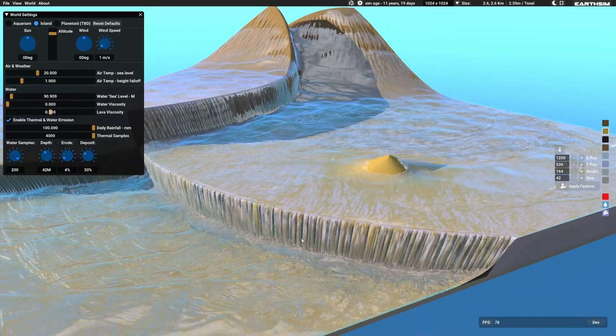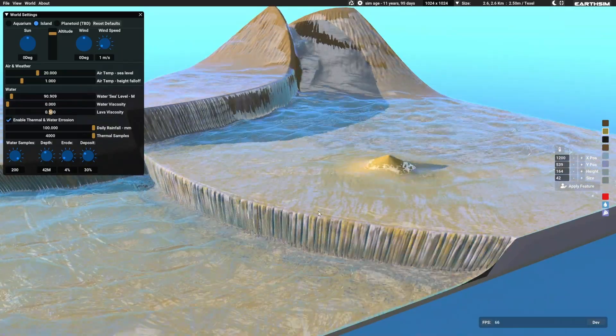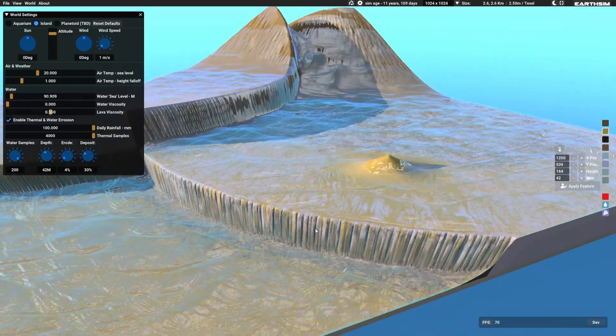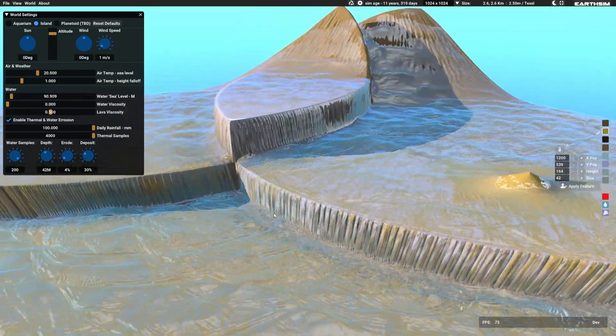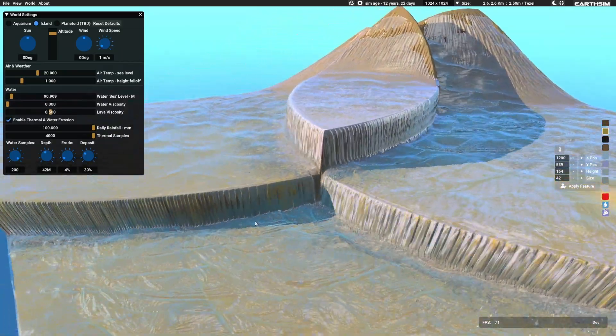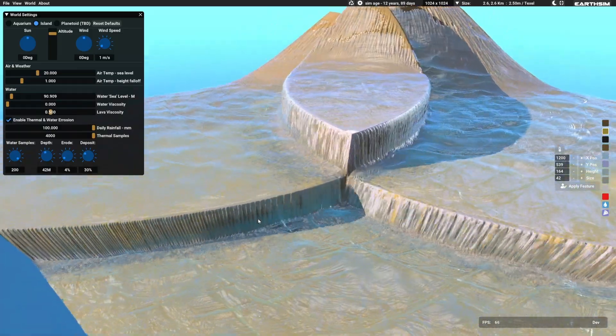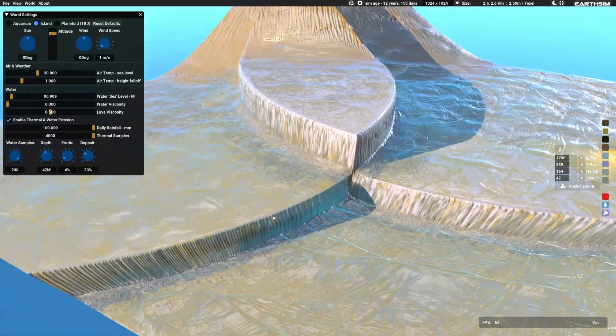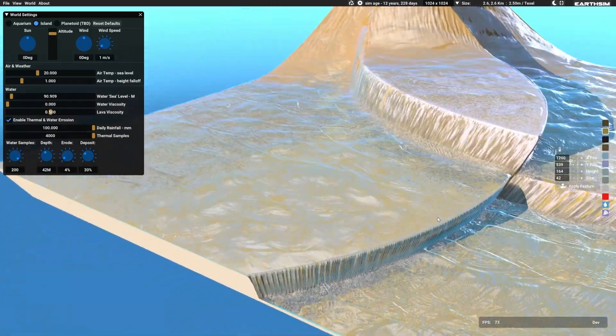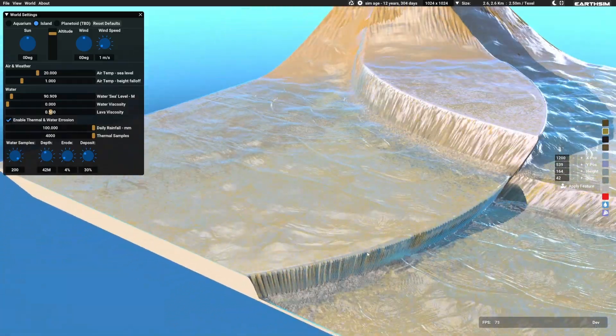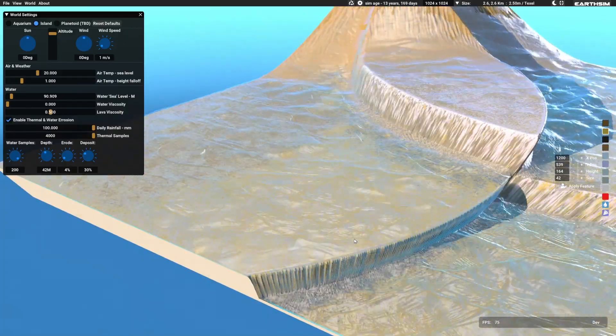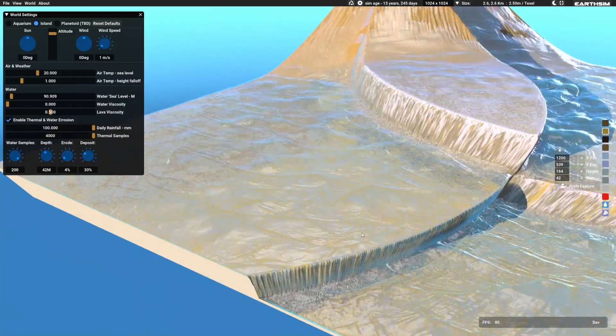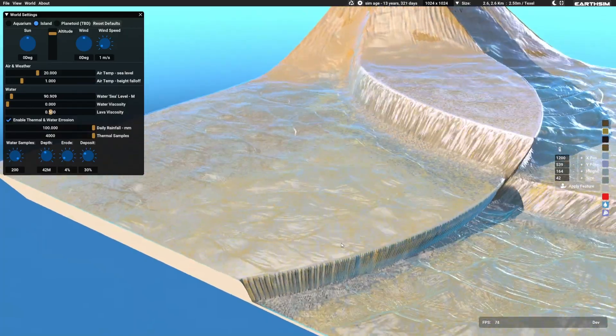Rock thermally erodes into the gravel type, and rock water erodes into sand. So both sand is being created. You see yellow areas over the rock there, and gravel.